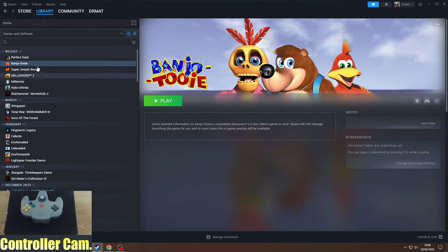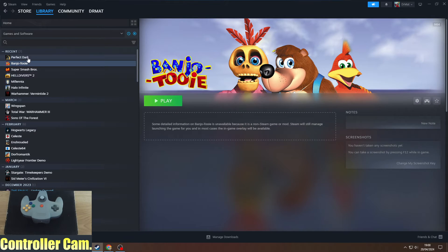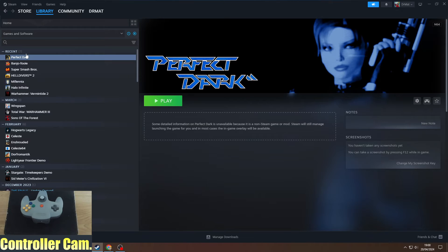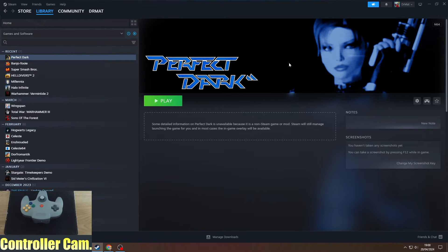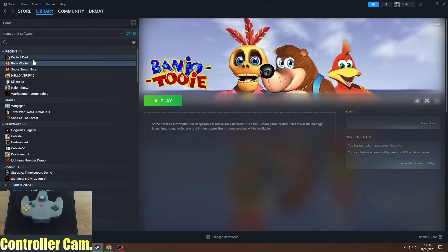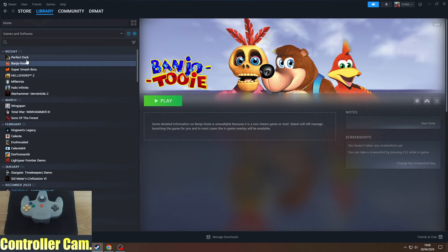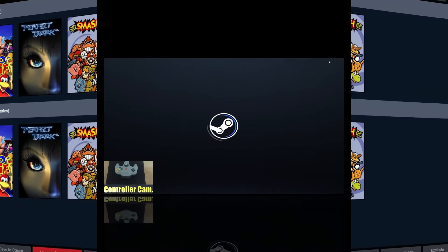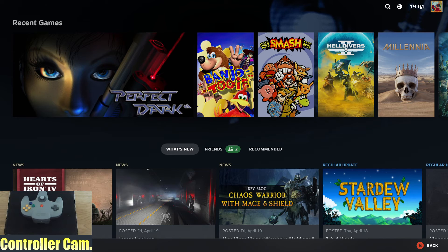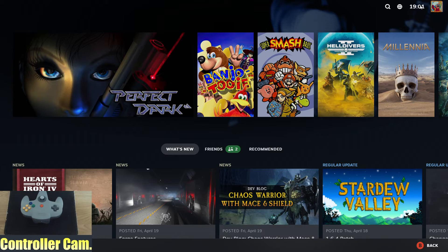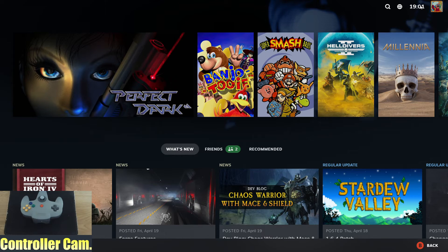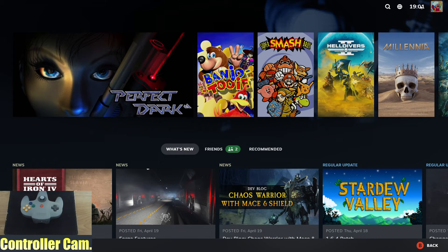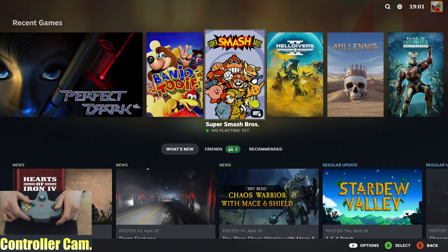Now here we are back in Steam with my games in my library: Banjo-Tooie, Super Smash Bros, and Perfect Dark. Once you've got these in Steam, go into Big Picture mode. If you've not seen my previous guide on getting the N64 controller to work via Steam input and Big Picture mode, I'd recommend watching that.